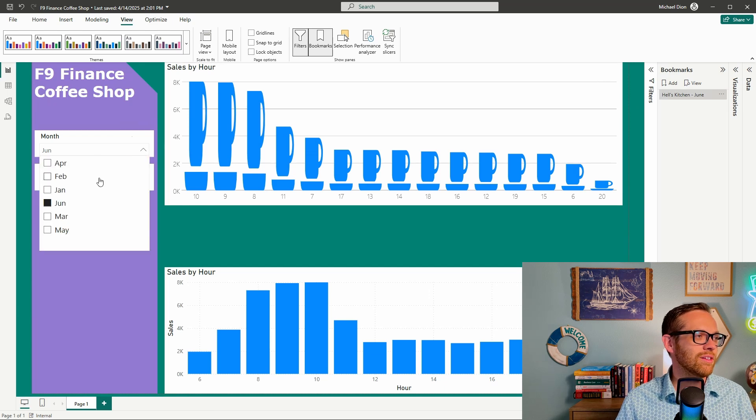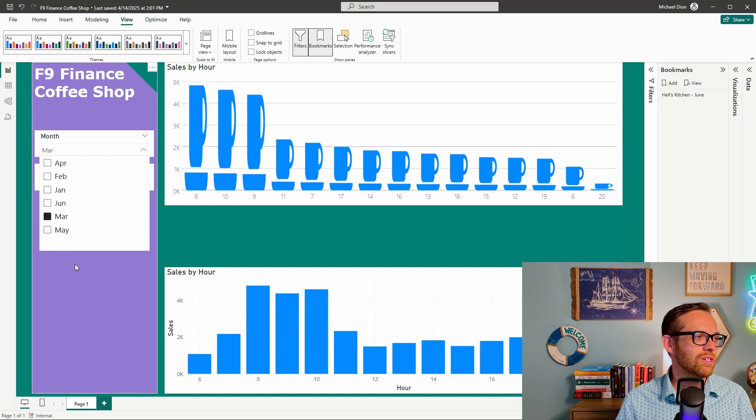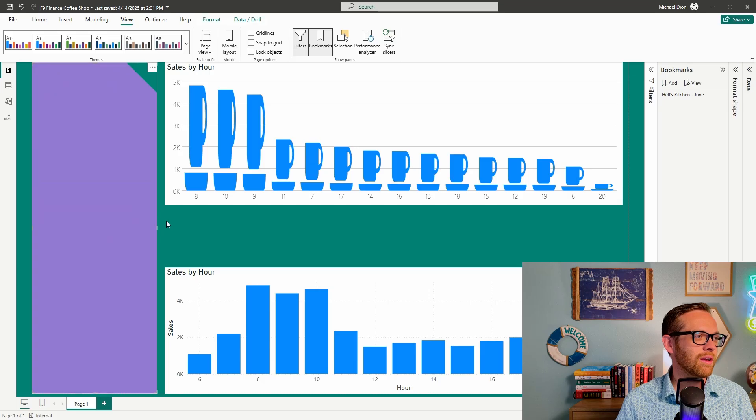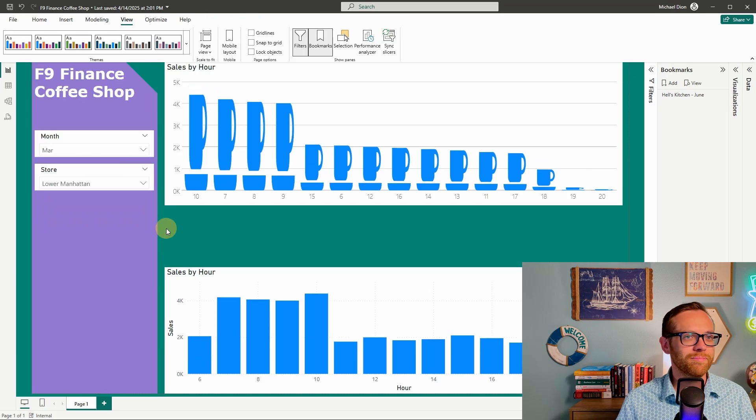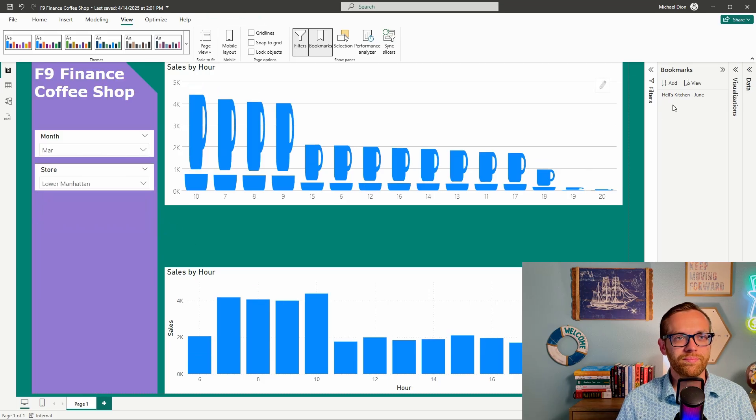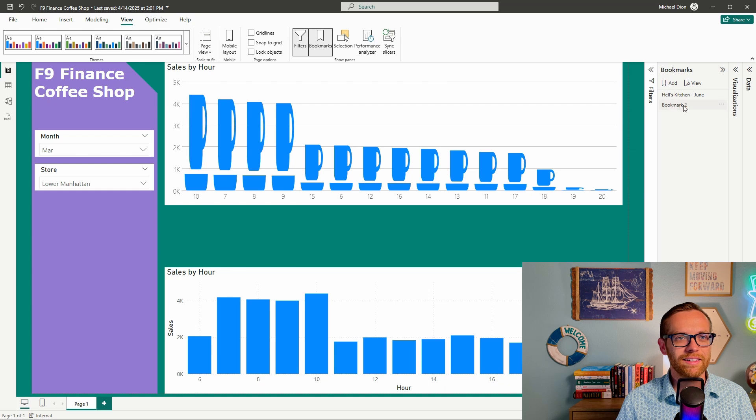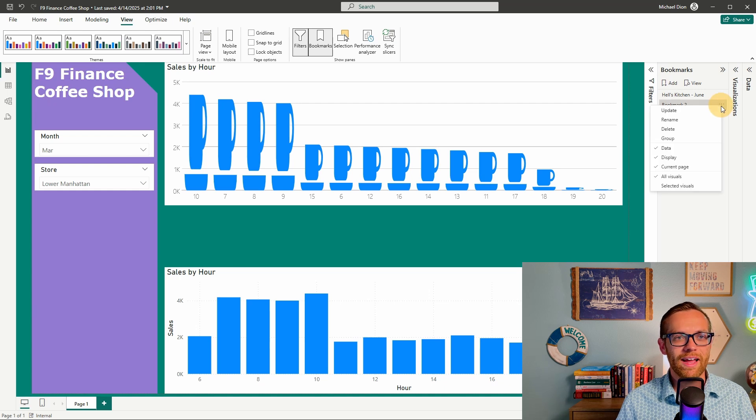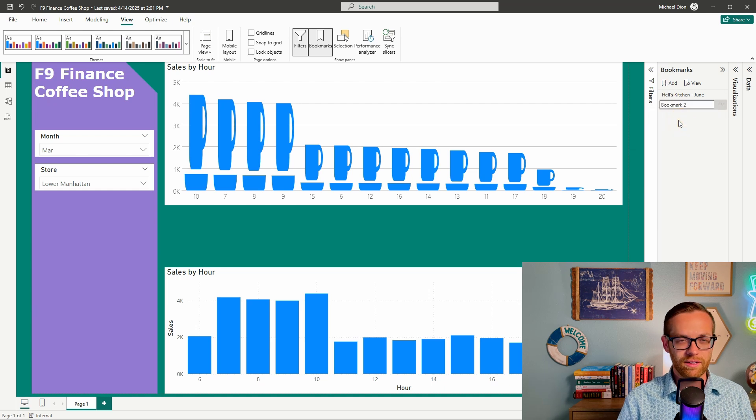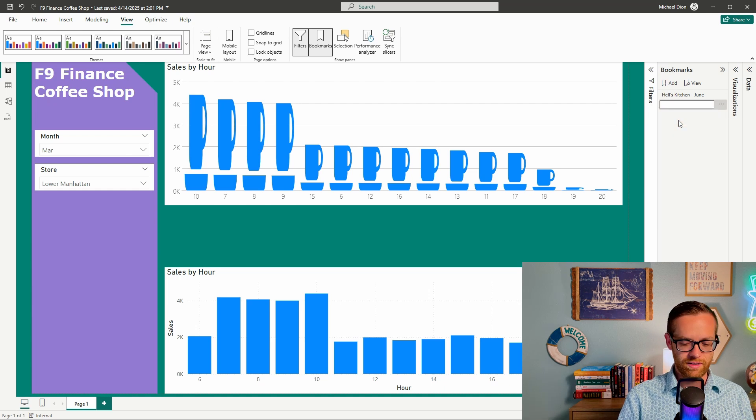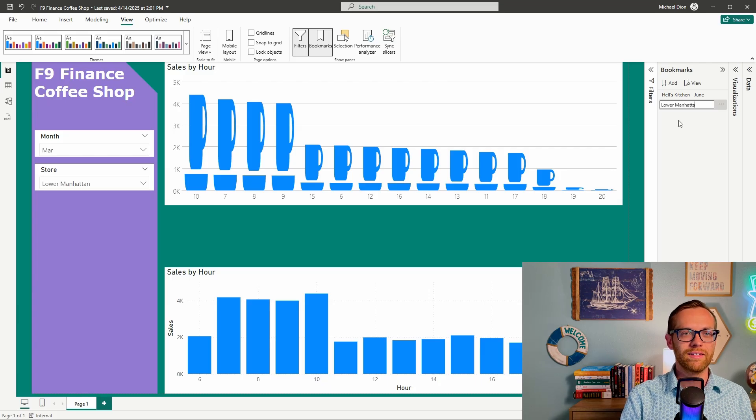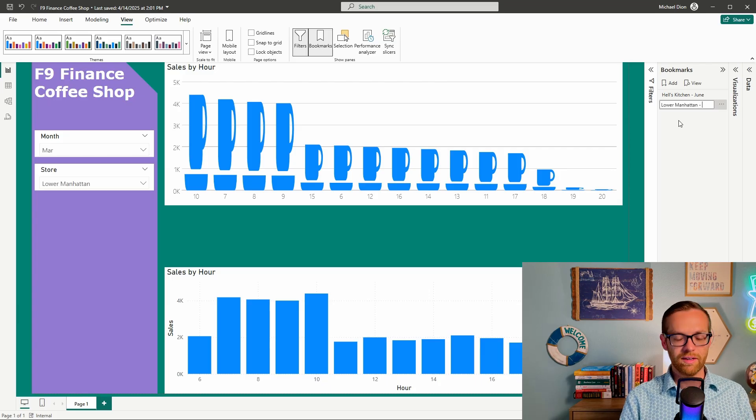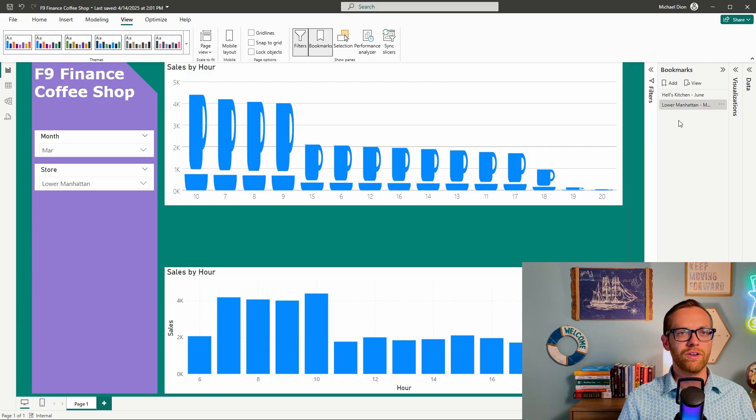Now, let's say we want to do one that's just for fun, go to March, and then we'll call this Lower Manhattan. We'll hit add. So this is going to go to March for Lower Manhattan, and we will call it Lower Manhattan and March.